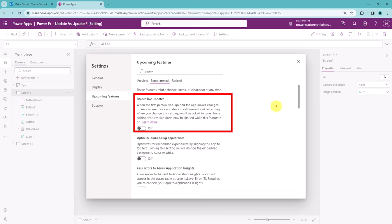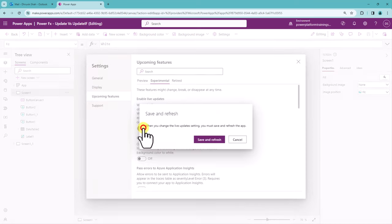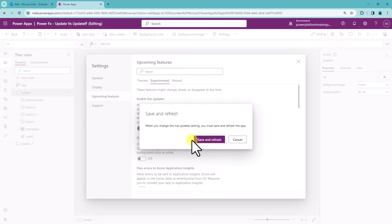Others can see those updates in real time without refreshing. When you change this particular setting, it will ask you to save and refresh this setting.